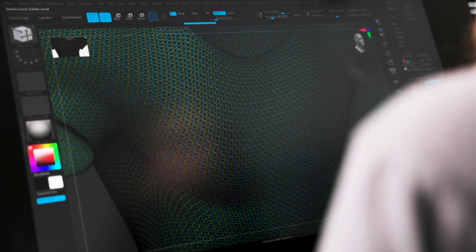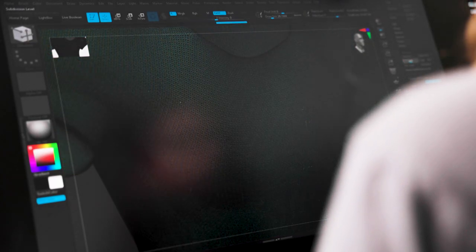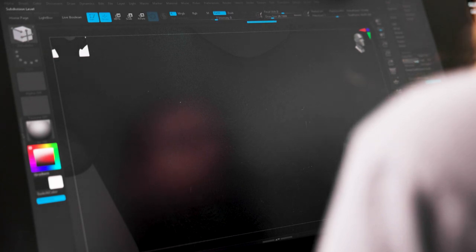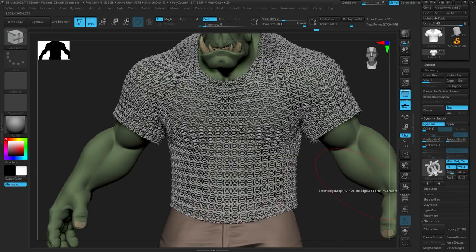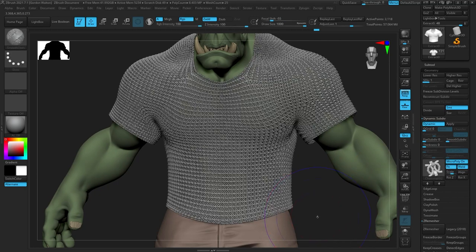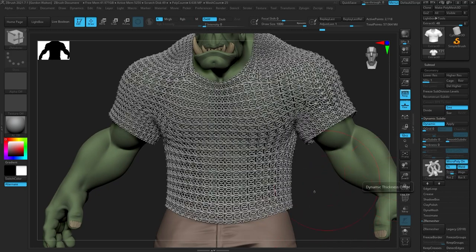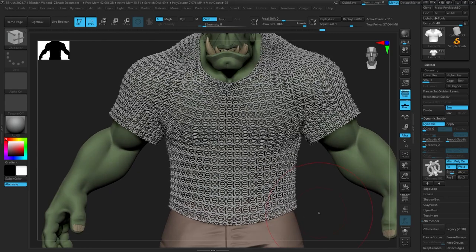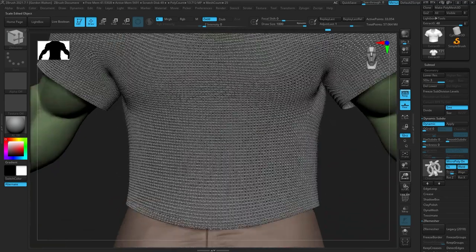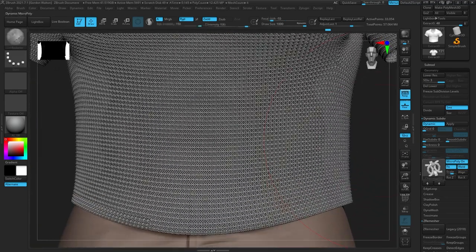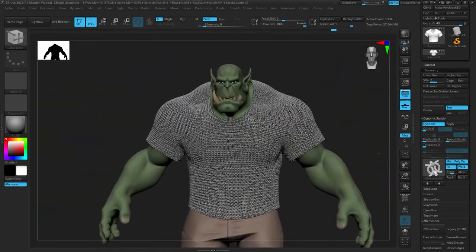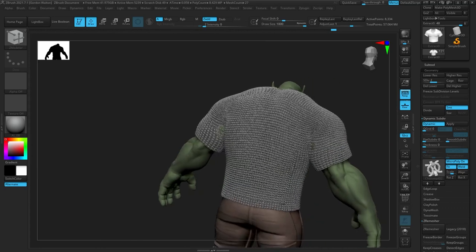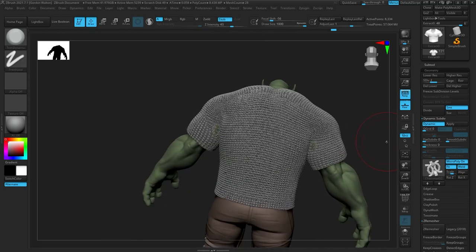As you subdivide, the micro poly updates based on subdivision level — higher subdivisions give more detail because quads get smaller. I've noticed sometimes when stepping back down in subdivisions the micro poly doesn't immediately update; just toggle micro poly off and on and it'll update. This doesn't happen all the time but if you notice it not updating just toggle it on and off and it should be fine.